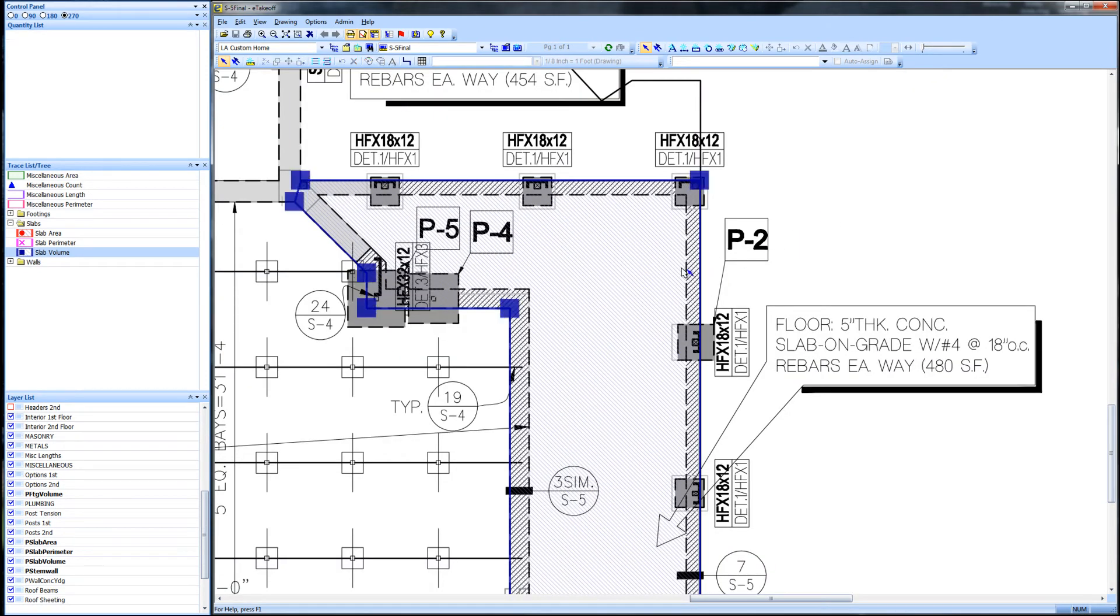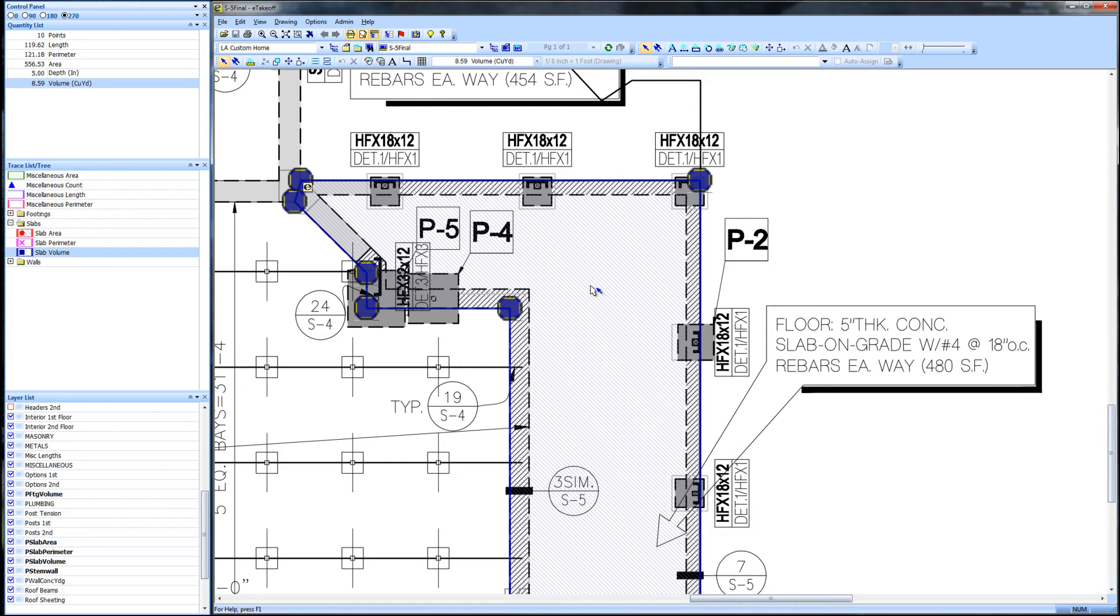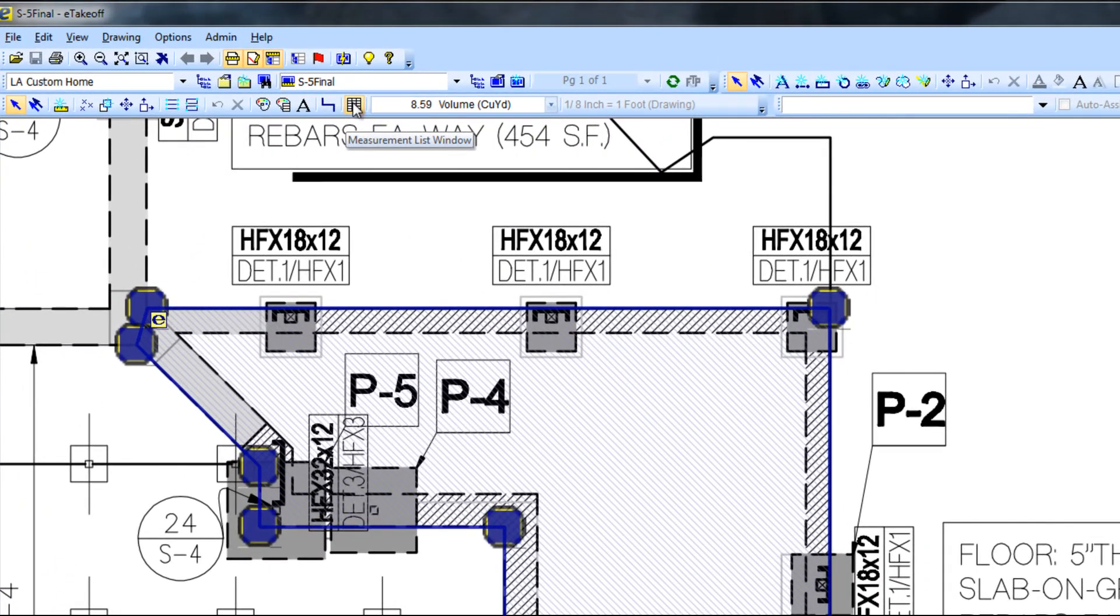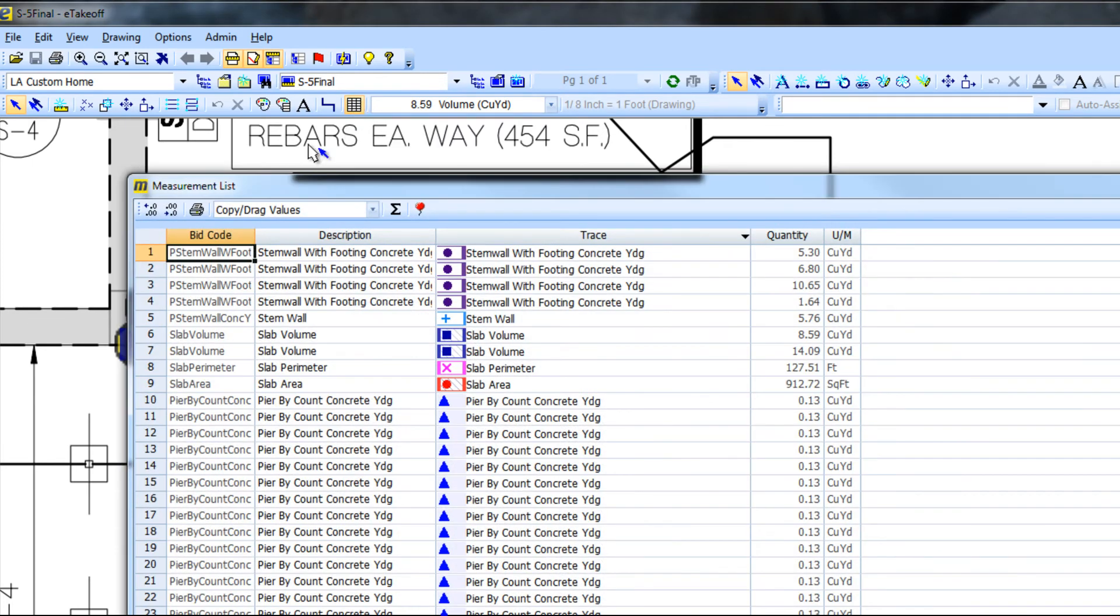By clicking anywhere inside of the takeoff area, the measurement is opened. We left click the measurement list window icon and see that our slab volume of 8.59 yards is in the list ready to go to Excel.